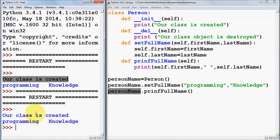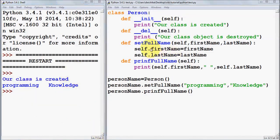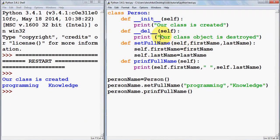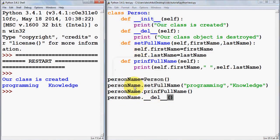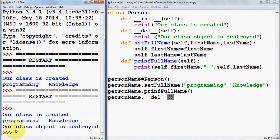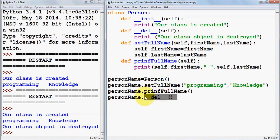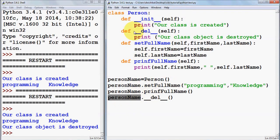When I create the instance, the deletion member message isn't printed automatically here. But when you explicitly call the deletion member function using the instance followed by double underscore 'del' double underscore, and then run the program, you can see 'class object is destroyed' is printed. So whenever you call this deletion member function, it destroys all the resources used by the class instance.